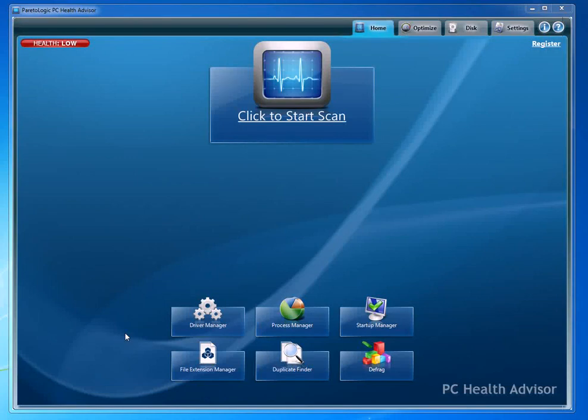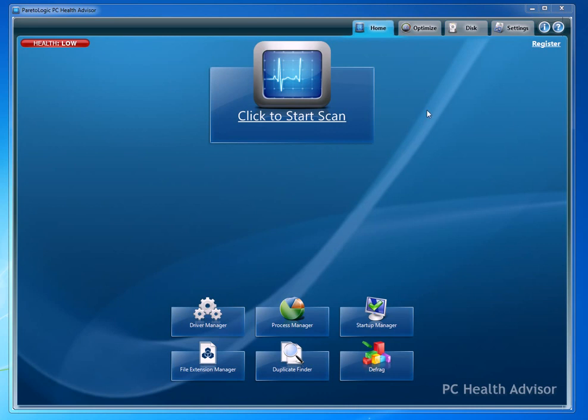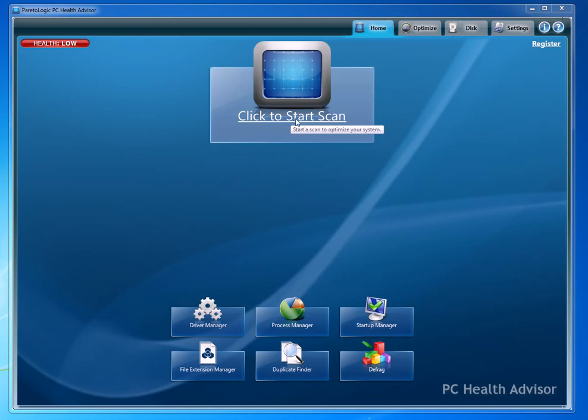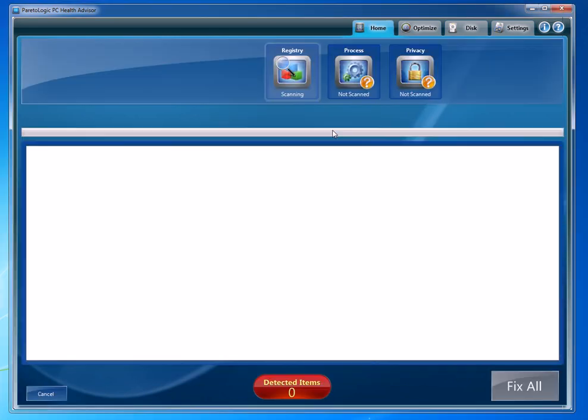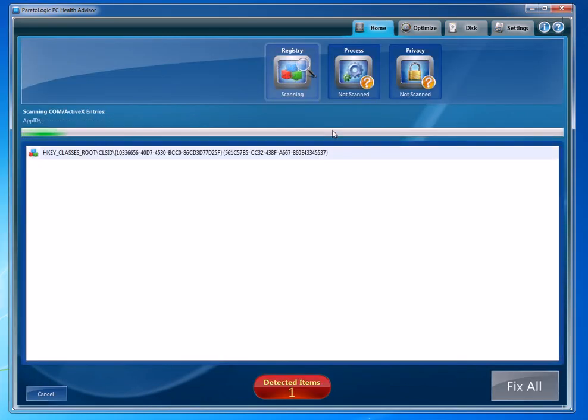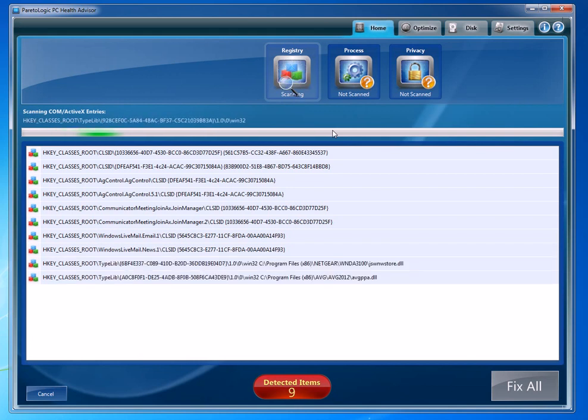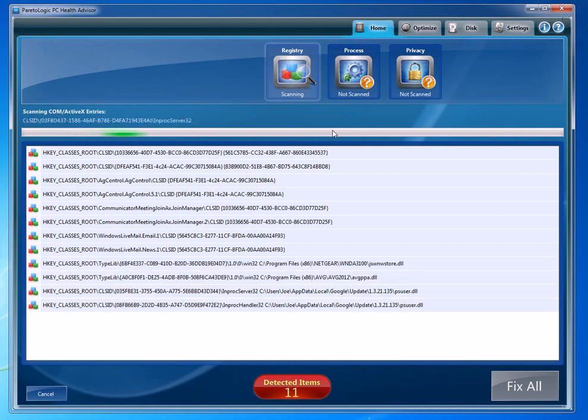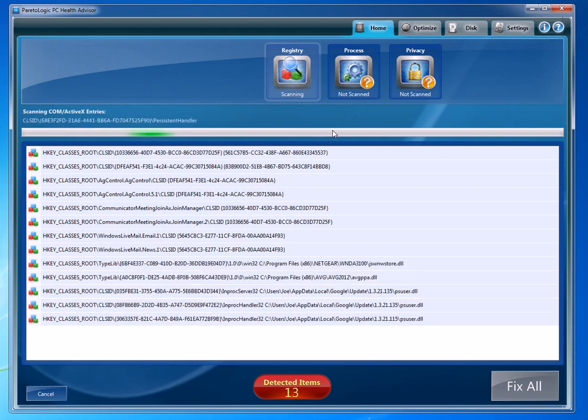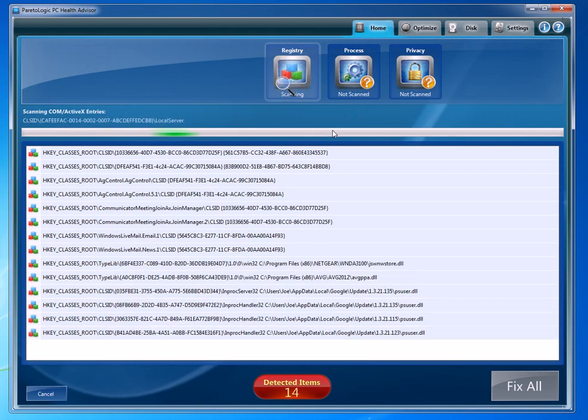Once you download the software and you install it, this is what the first screen is going to look like. The first thing you're going to want to do is go ahead and just do a simple scan. What it's going to do is run a registry scan.